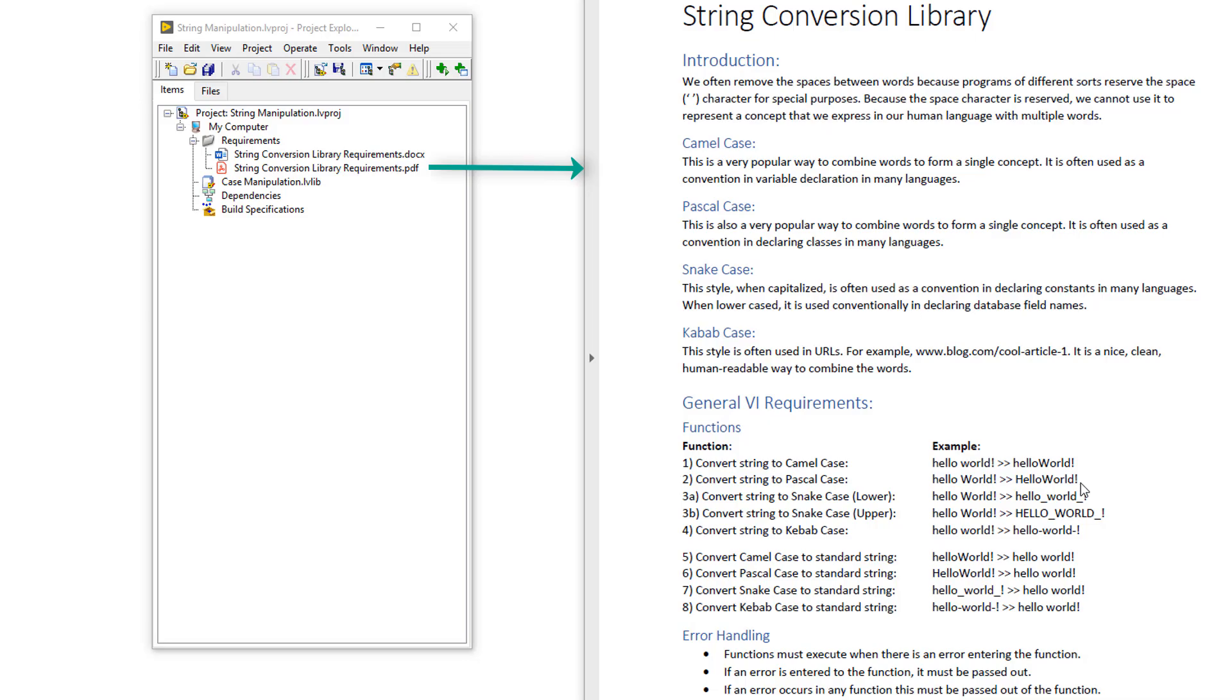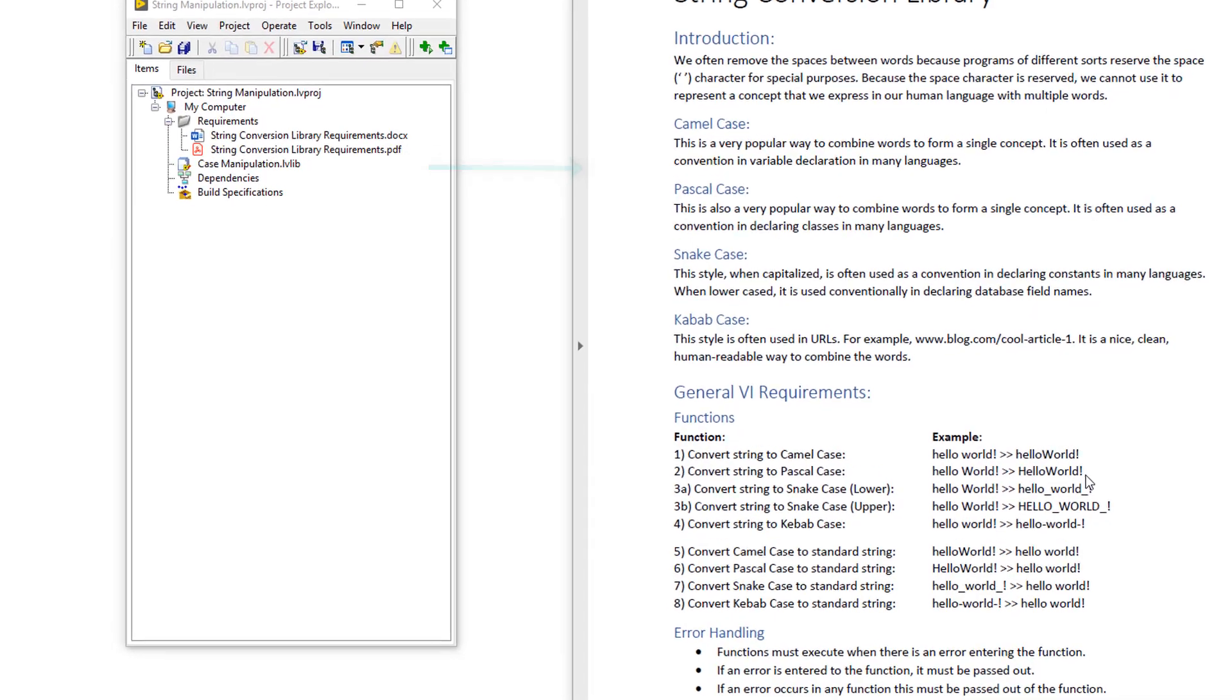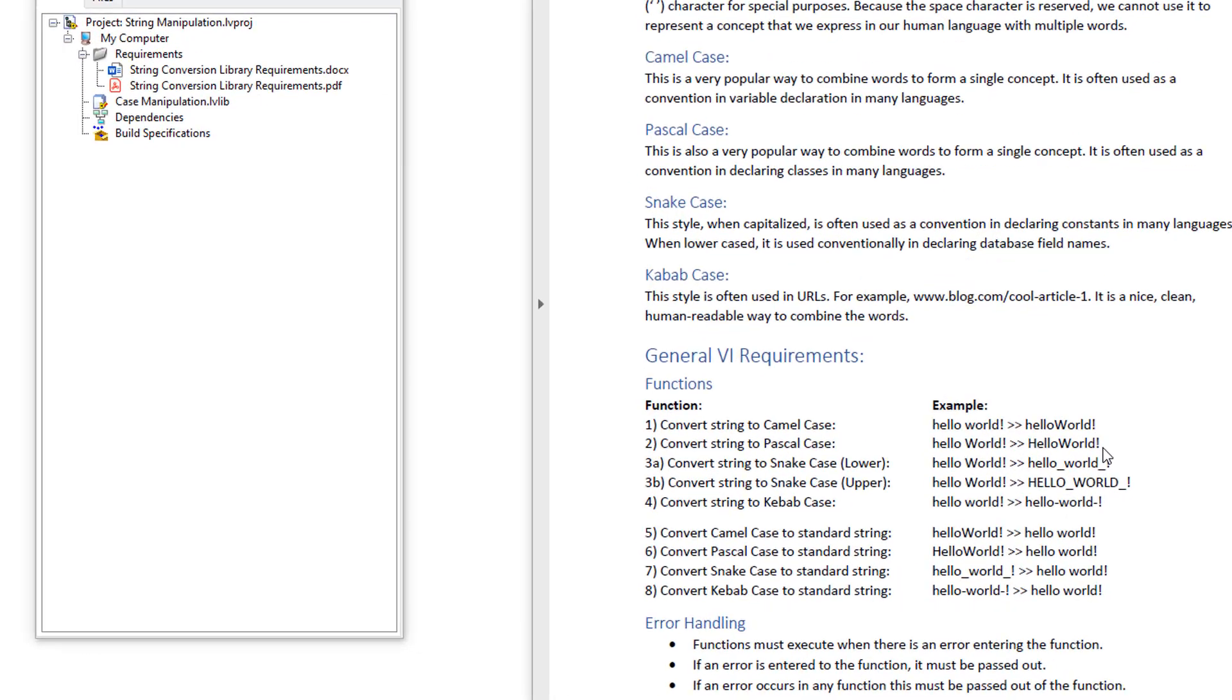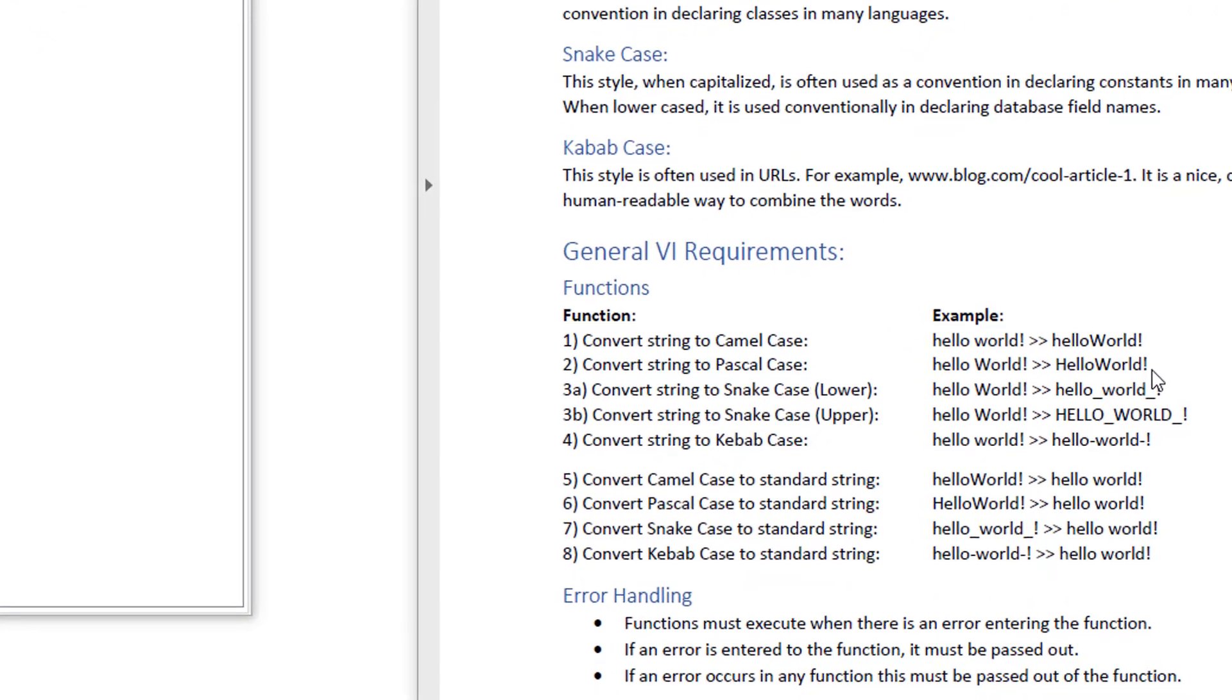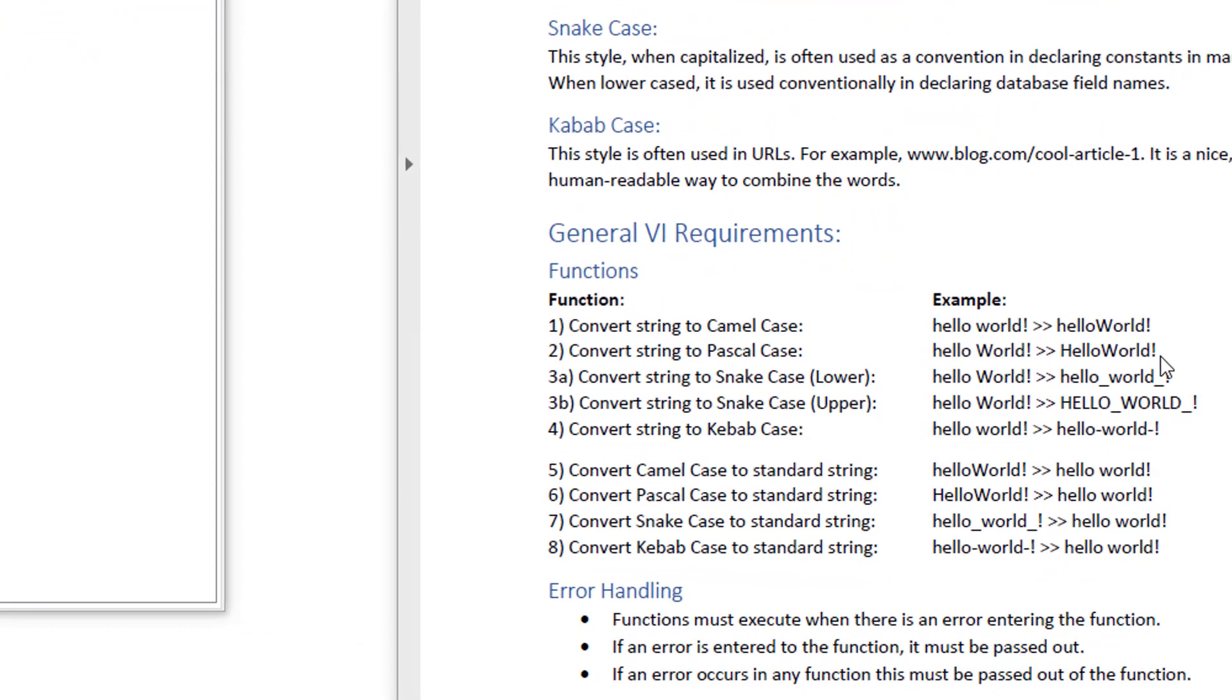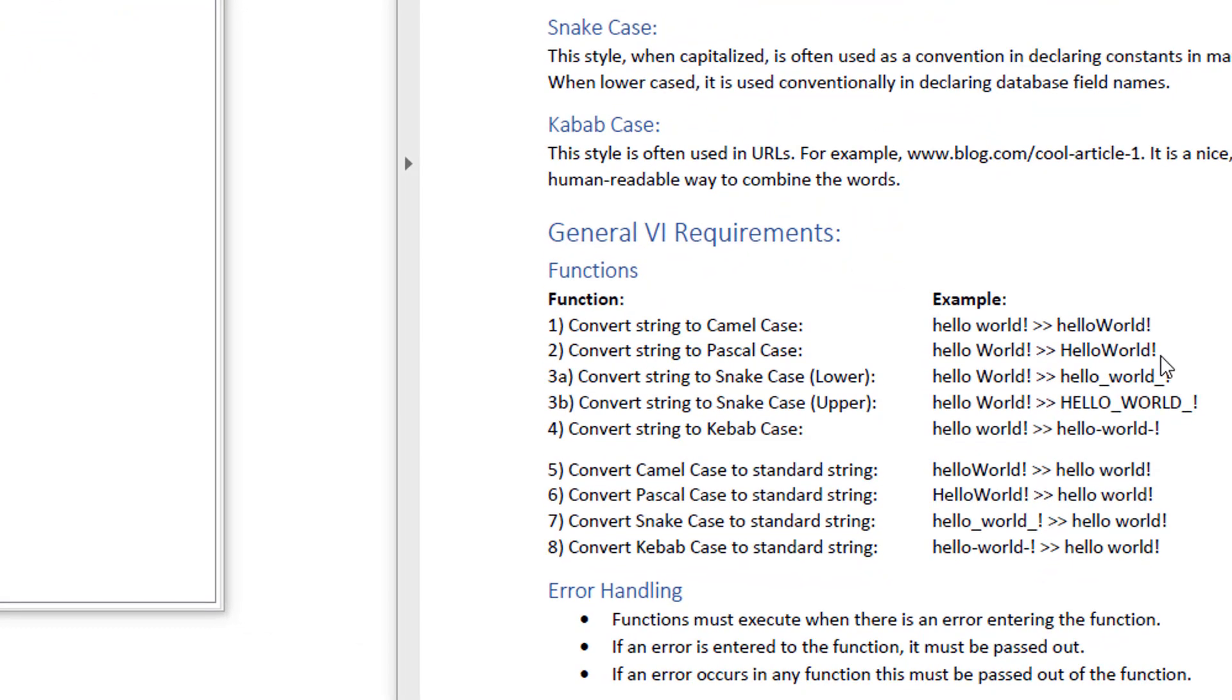I've created a modified version of the requirements document for you to review. About halfway down, I've listed eight functions that need to be created. And I've given an example of what these functions must be able to do.